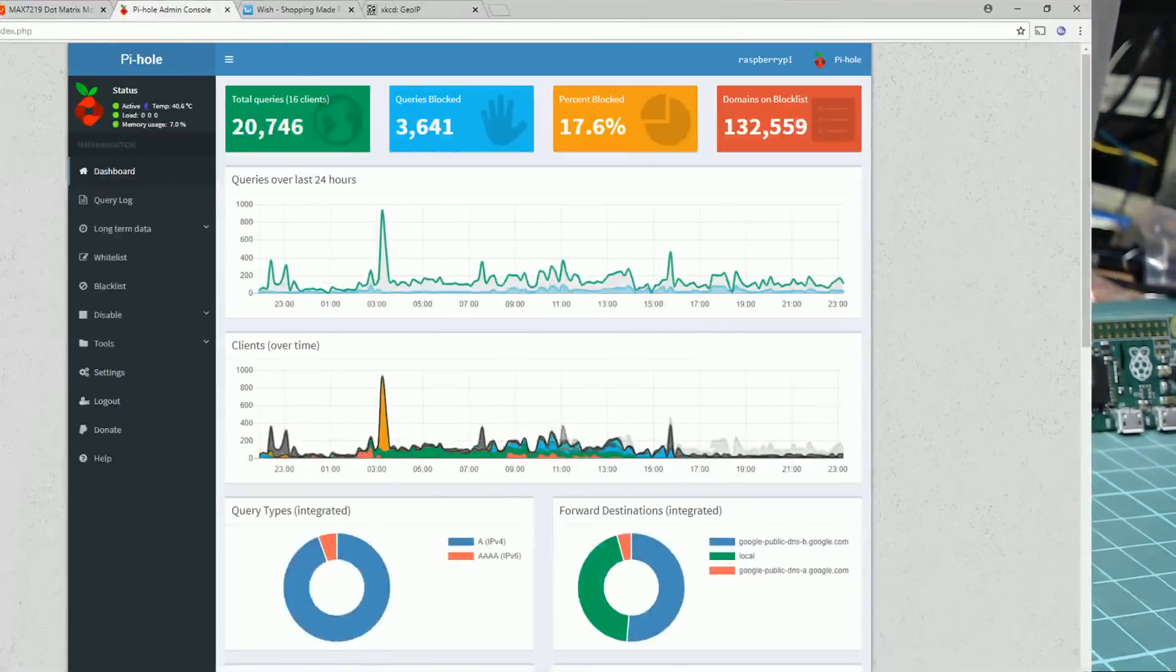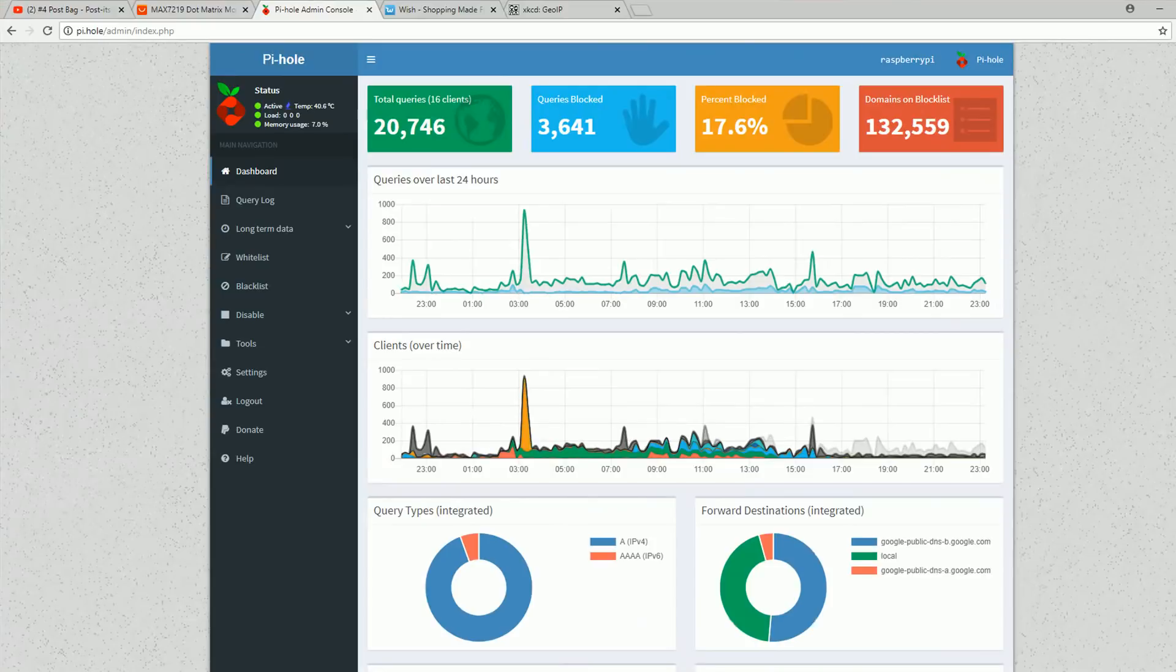In this episode, we'll take a look at Pihole, which is a way of blocking ads on all devices in your network.